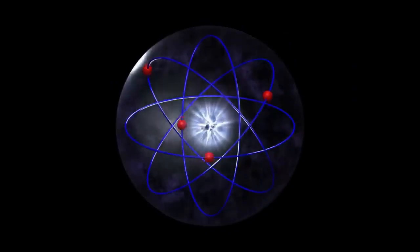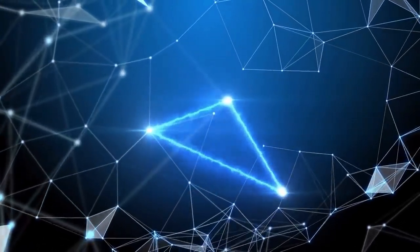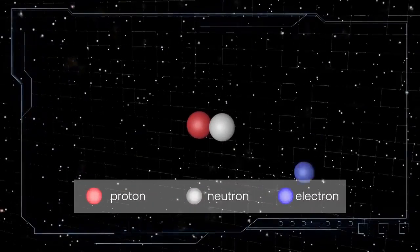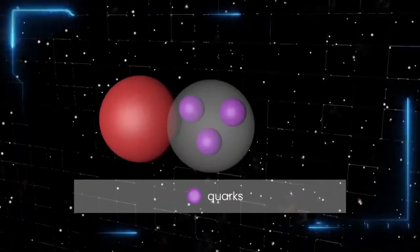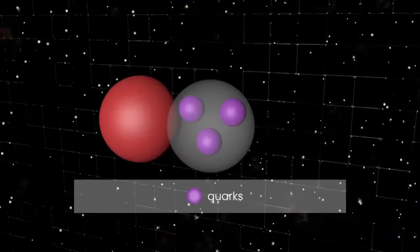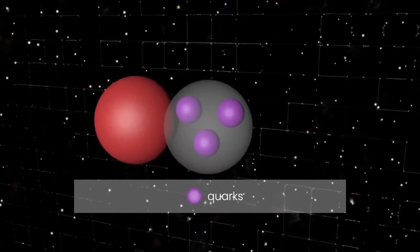However, as we probed further, we discovered subatomic particles like protons, neutrons, and electrons. But even these particles are composed of smaller, fundamental particles called quarks and leptons.